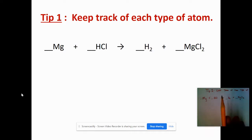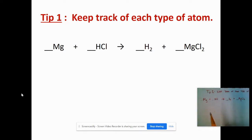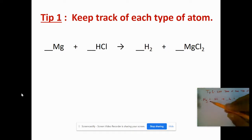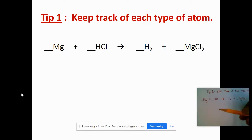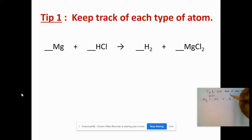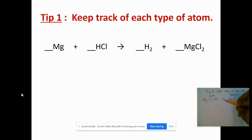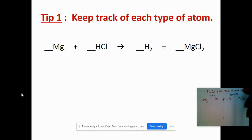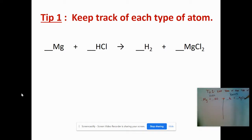I also recommend writing it down on another piece of paper so you have more room to work. I've rewritten the chemical equation we need to balance. I'm going to draw a line down from the yield sign to separate reactants from products, so I always know which side is which. Our goal is to have the same number of each element on both sides.